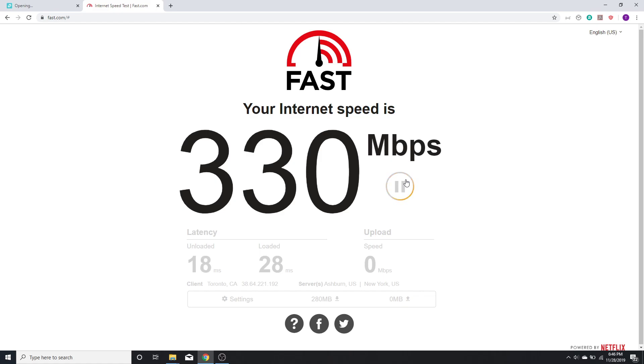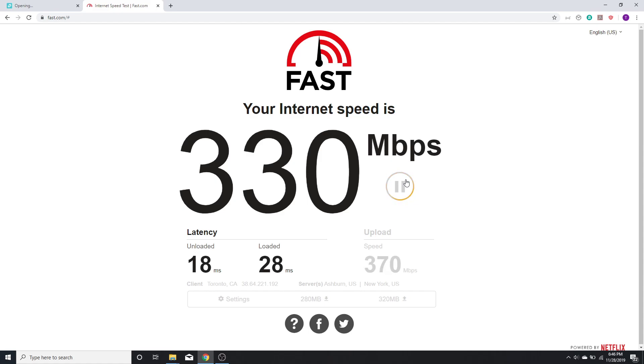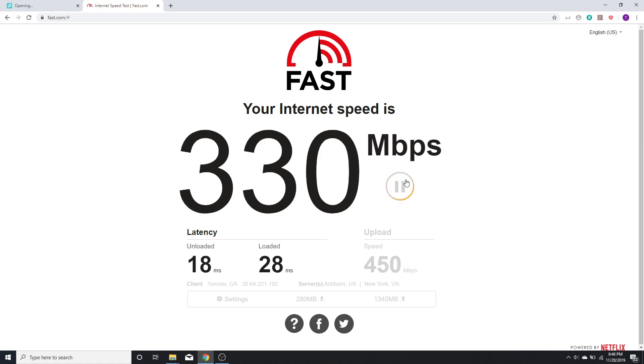So once I enabled NAT boost, I am able to get more than 330 Mbps download speed. My latency has remained about the same when it's unloaded. However, my loaded latency went down to 28 ms and my upload speed is a lot more at 450 Mbps.